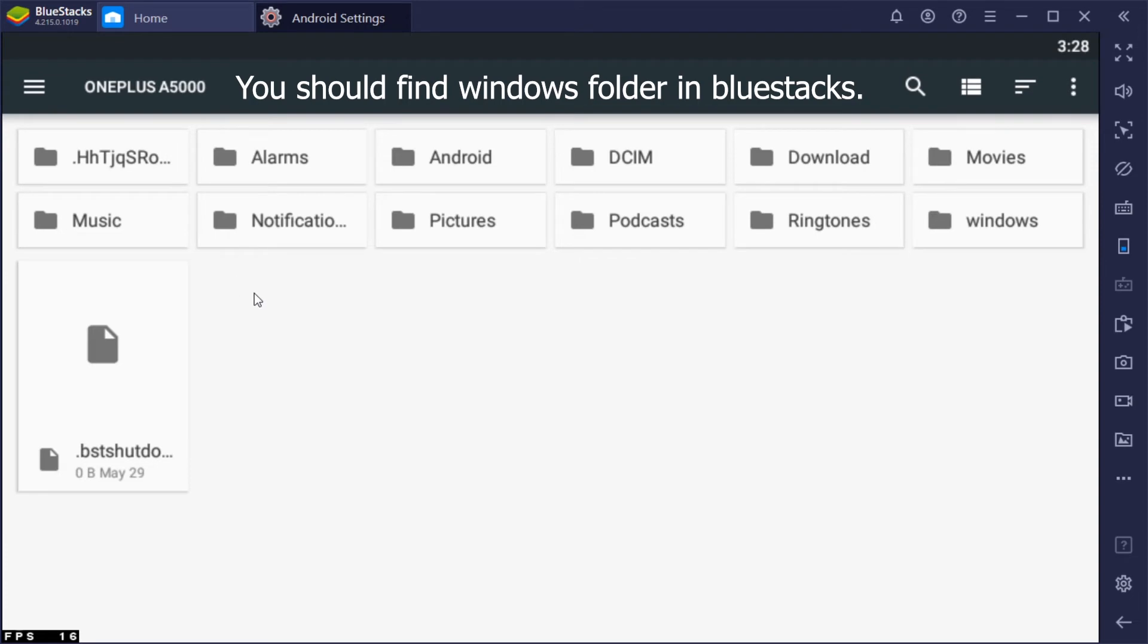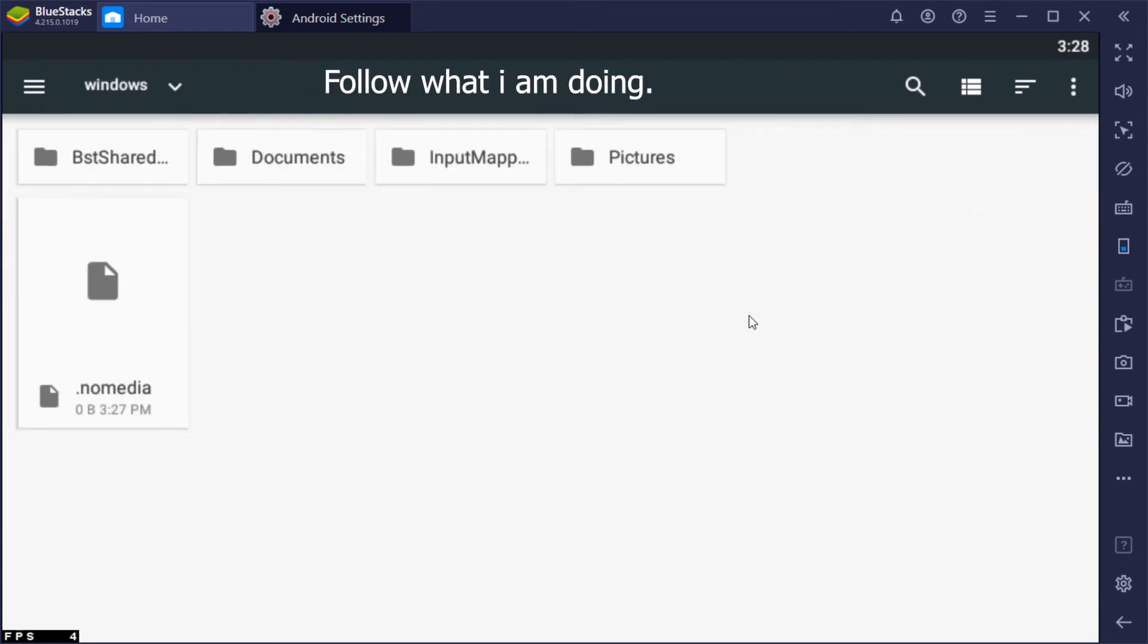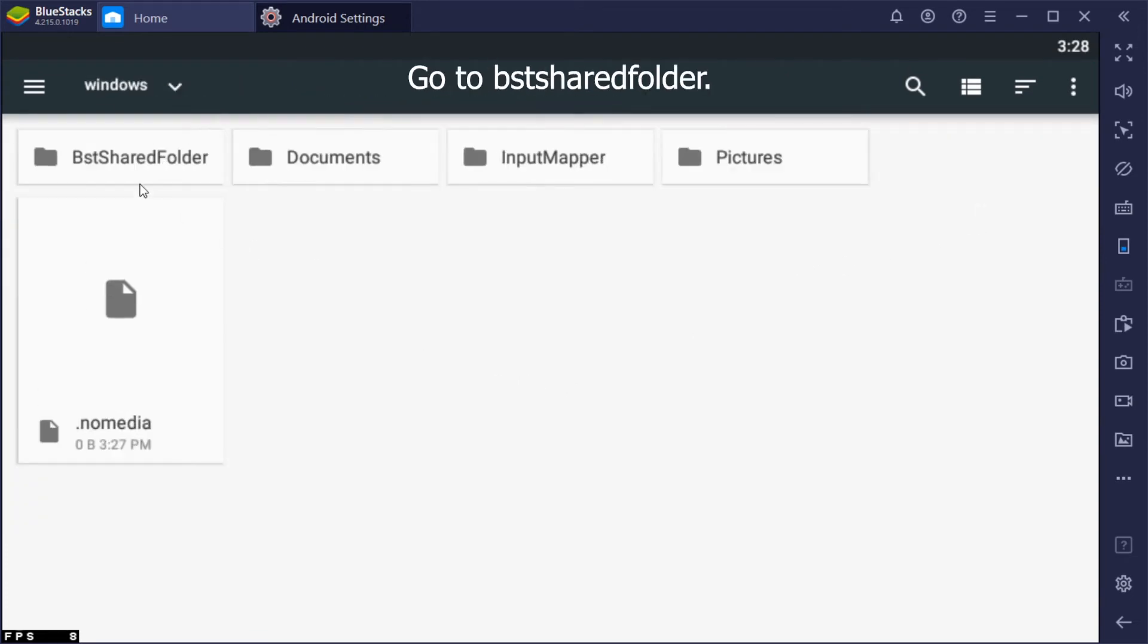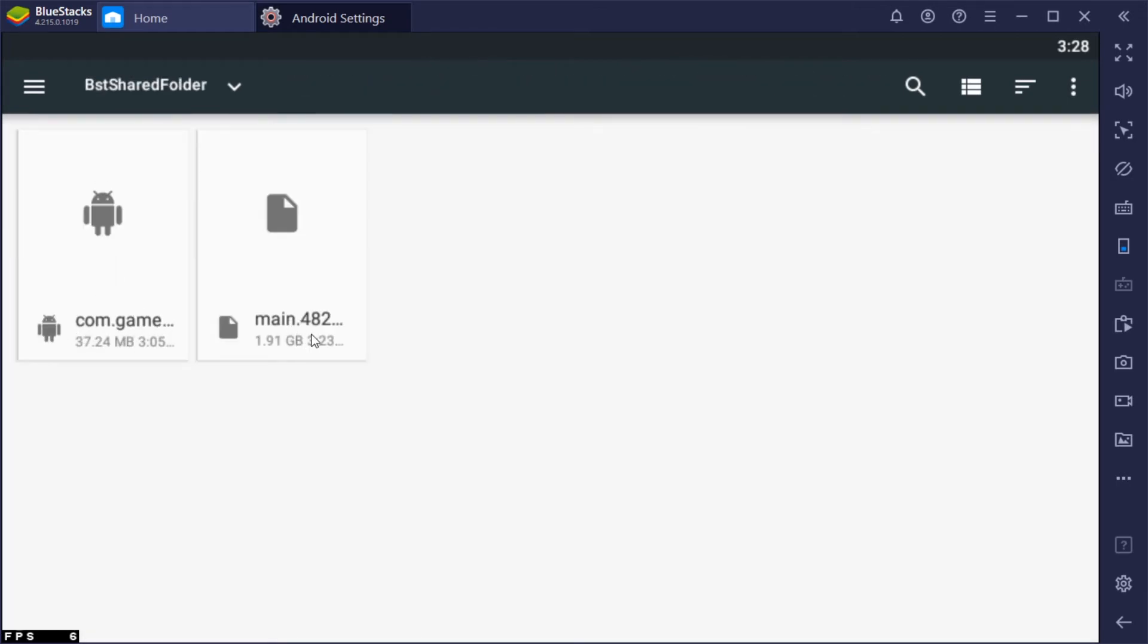You should find the Windows folder in Bluestacks. Follow what I am doing. Go to BST shared folder. There you can find the files that you shared from Windows PC.